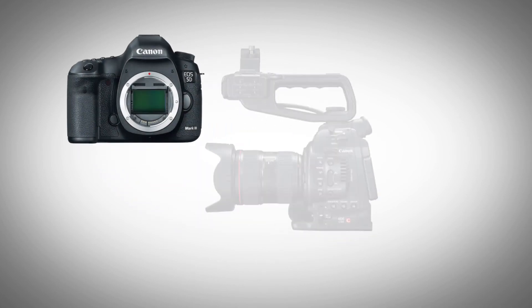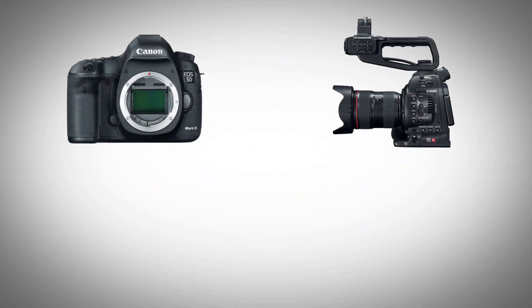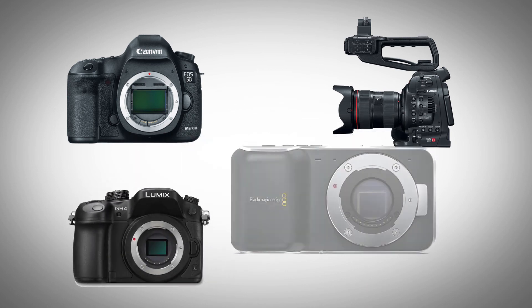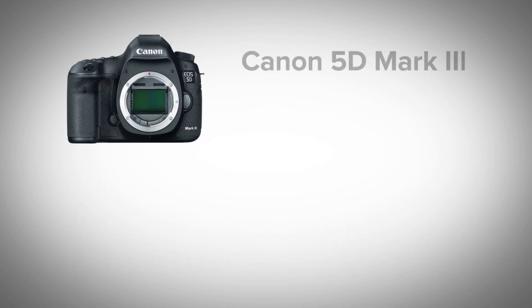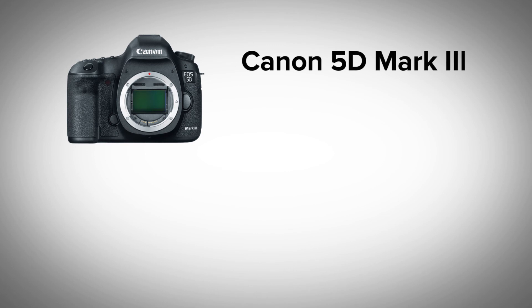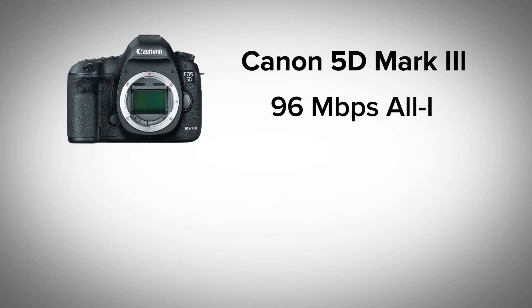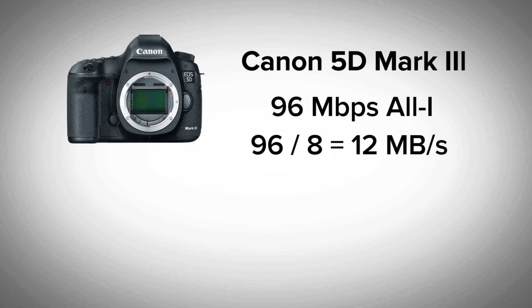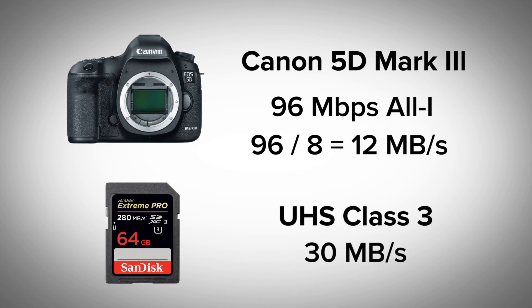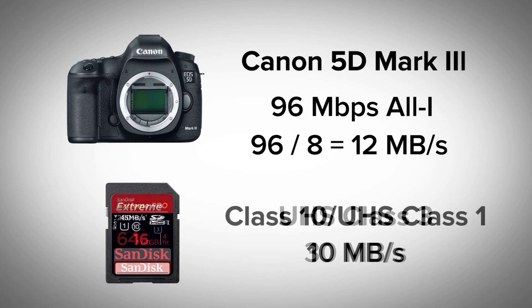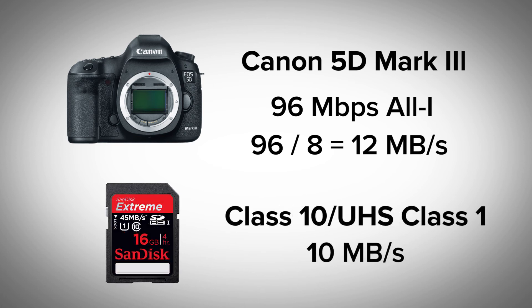Before we end, I wanted to leave you guys with a little cheat sheet for cards you should be using to get the most out of some of the more popular cameras that are out there on the market currently. The 5D Mark III claims to shoot up to 96 megabits per second in its all-I setting, meaning it would require a card with sustained recording of 12 megabytes per second, which would put it in the range of a UHS class 3 card. However, I own a 5D Mark III and I kind of doubt this spec. I usually shoot with a class 10 or UHS class 1 card, both of which are rated to 10 megabytes per second and I haven't had any problems.